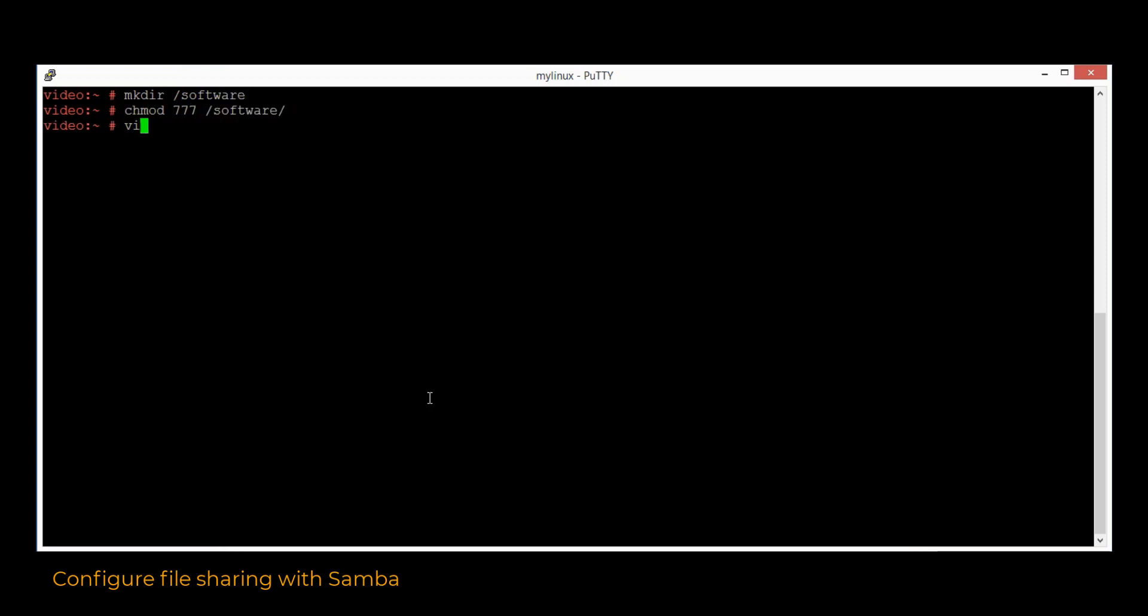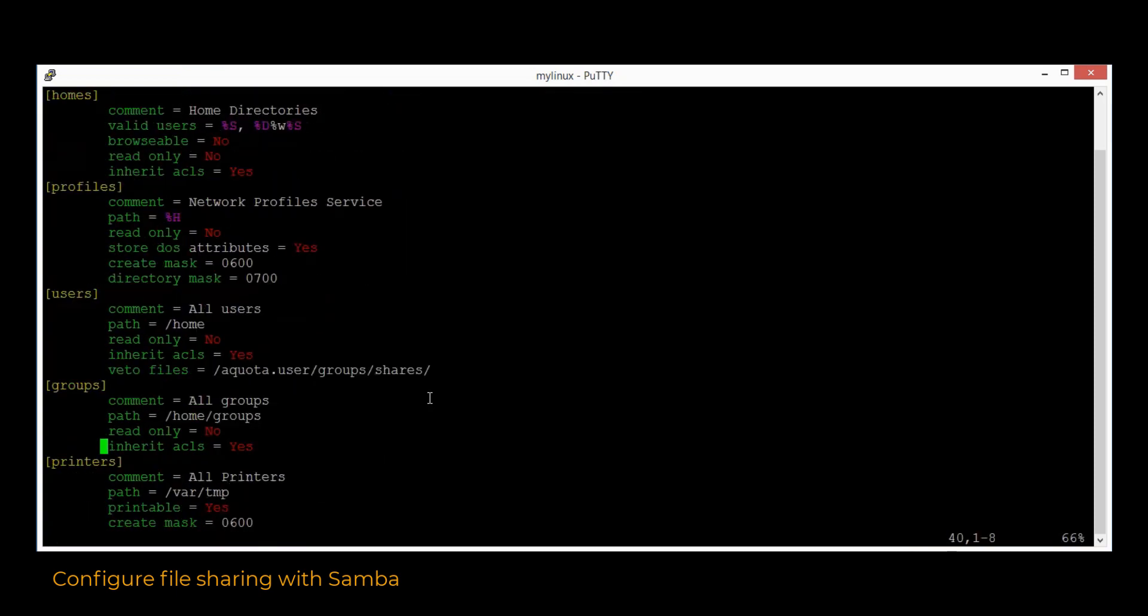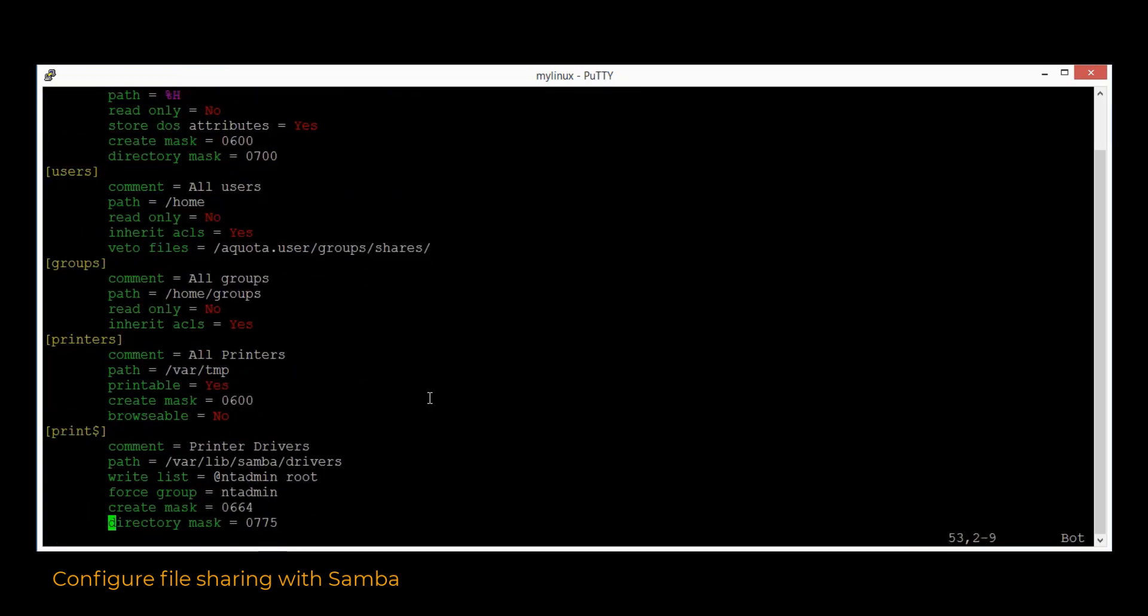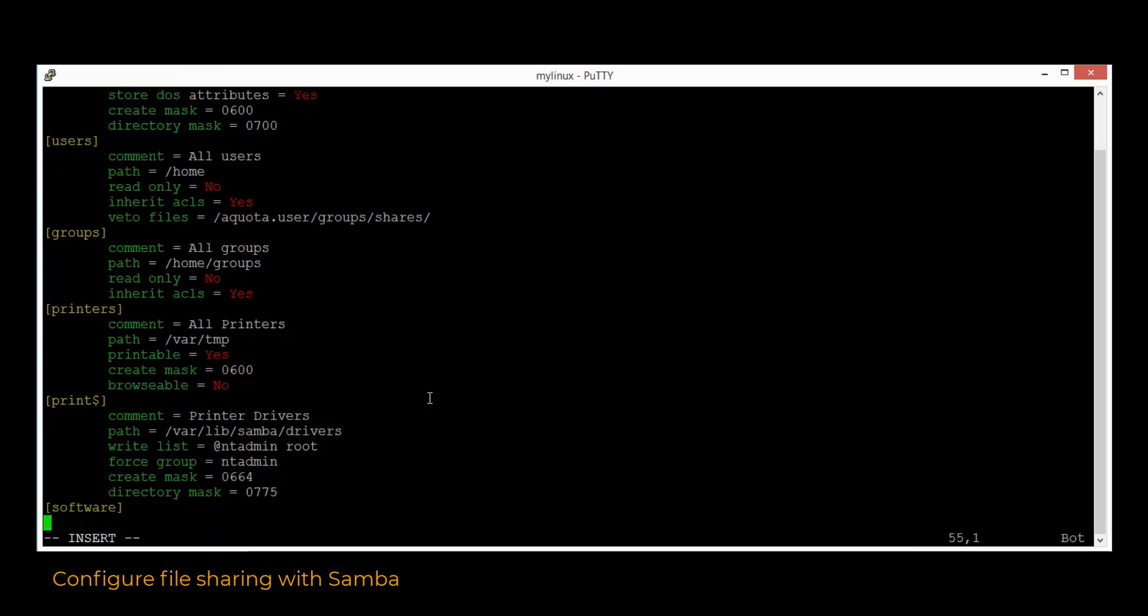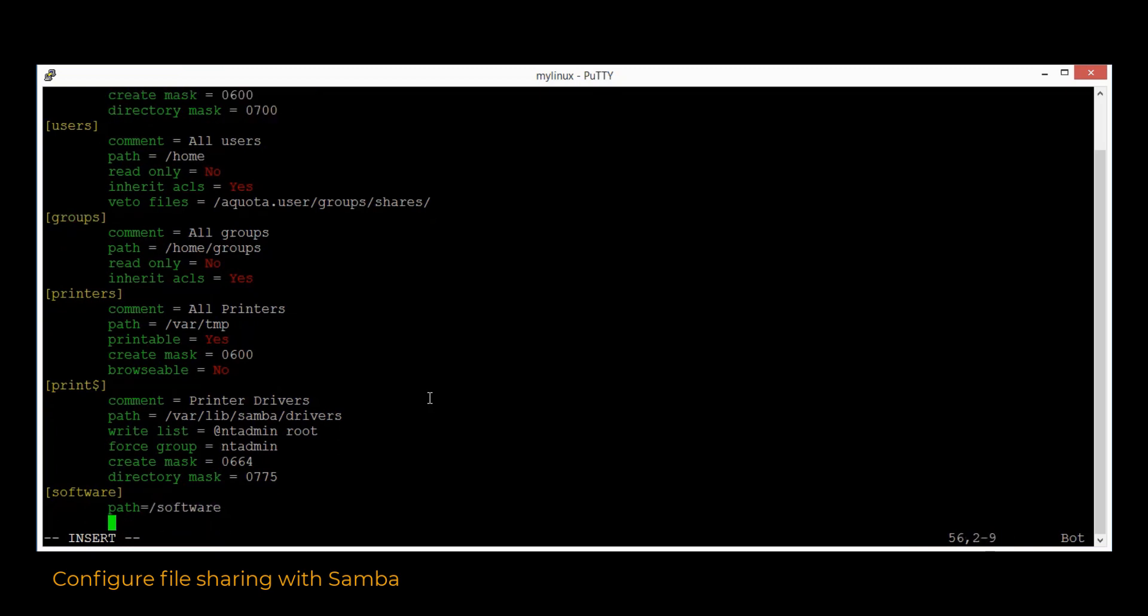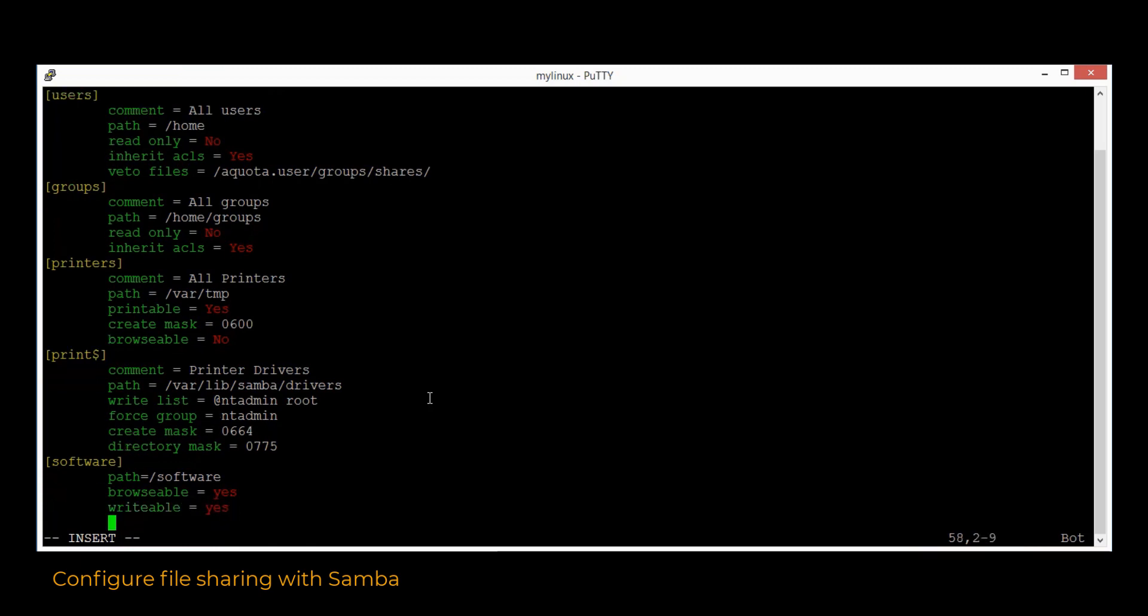Afterwards, we will edit the SMB configuration file for the Samba service. The share folder label would go between the square brackets. We can define the full path by entering the value for the path variable. The browseable variable would make the folder available for navigation. We would add the writable option as well to enable modification, and by adding the guest OK variable, everyone would be able to connect to the share folder.